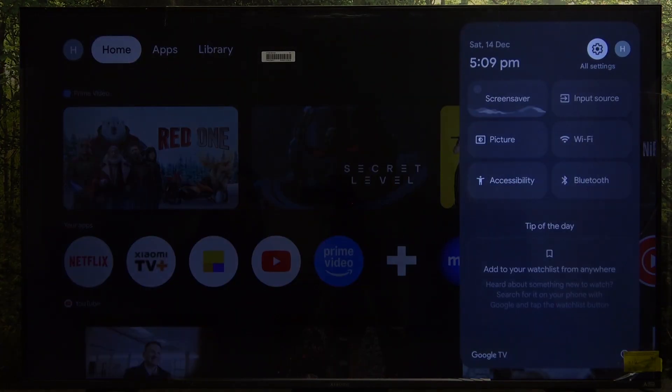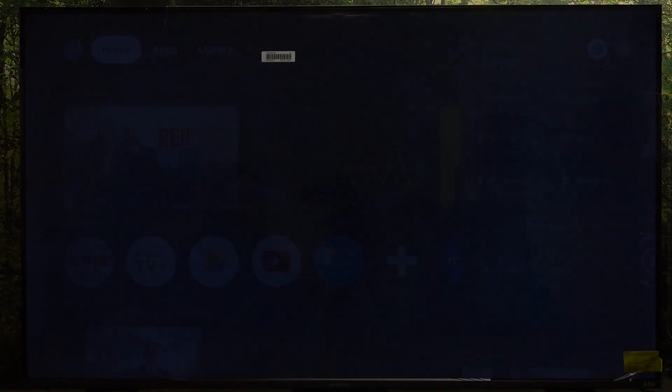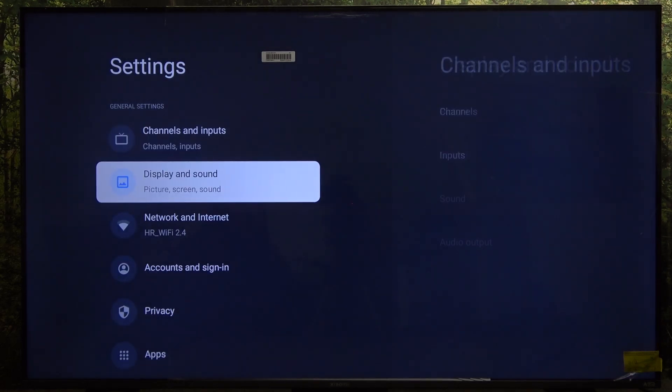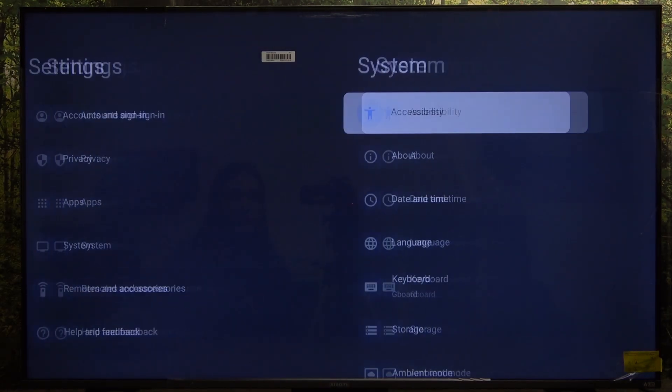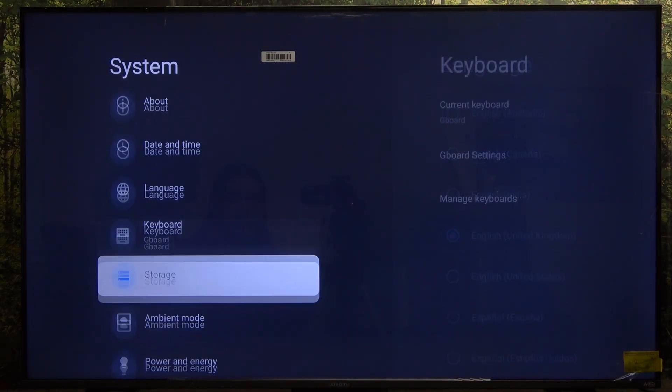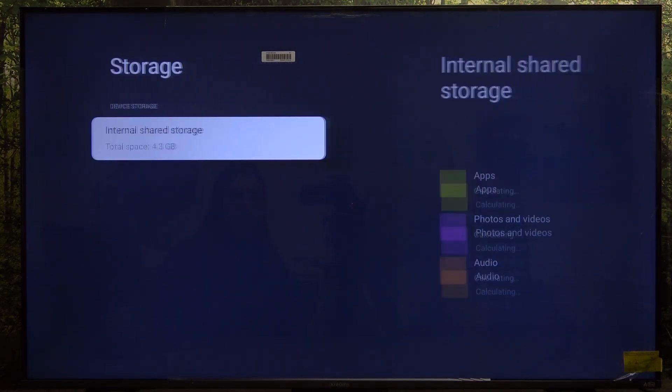To do it, click on the settings button on your remote, then click on OK to enter all settings. Then go to system and go down to storage.